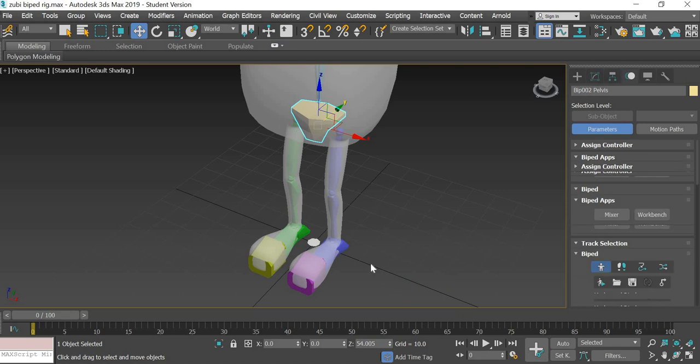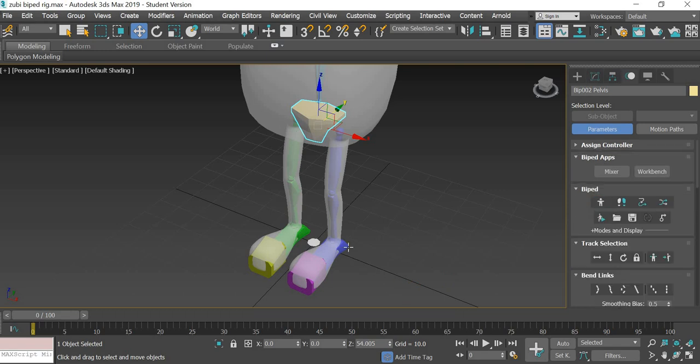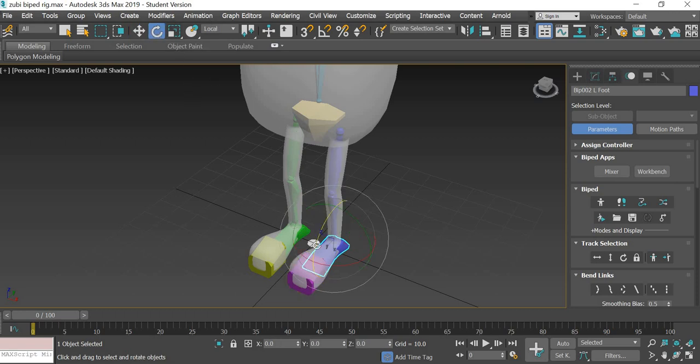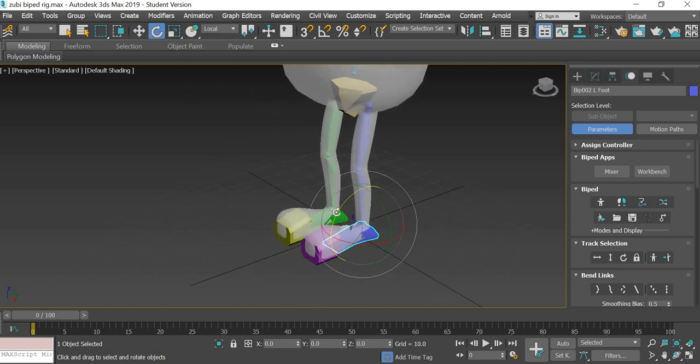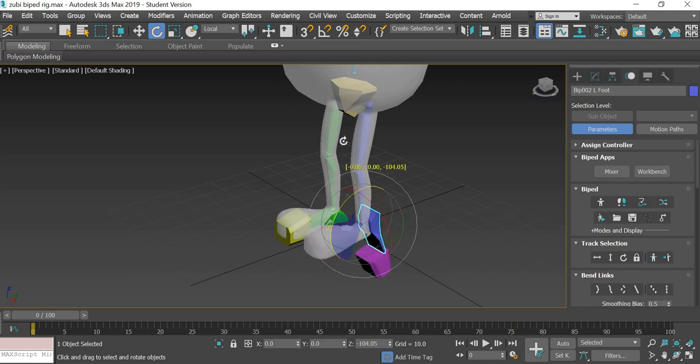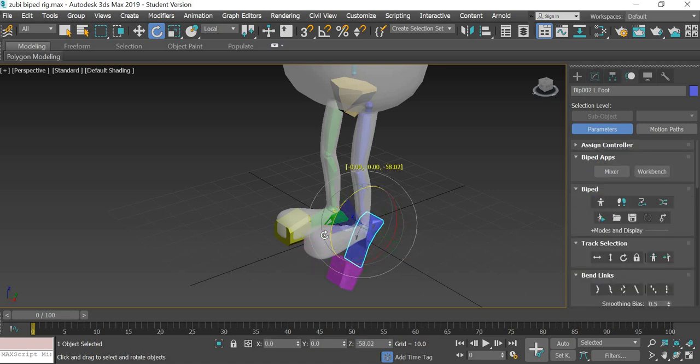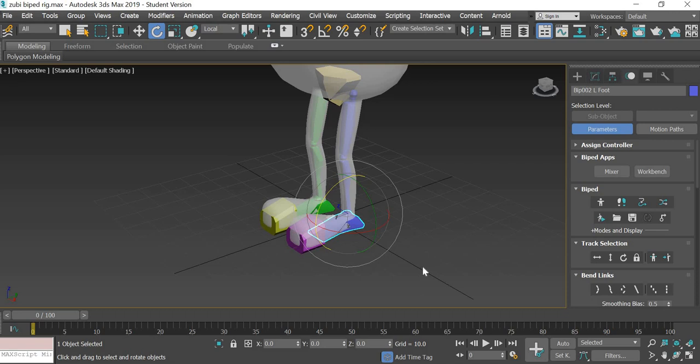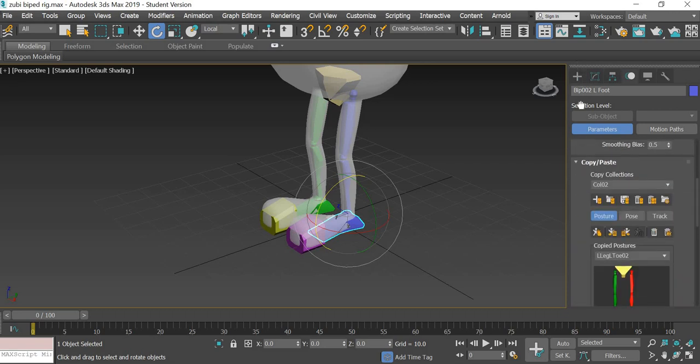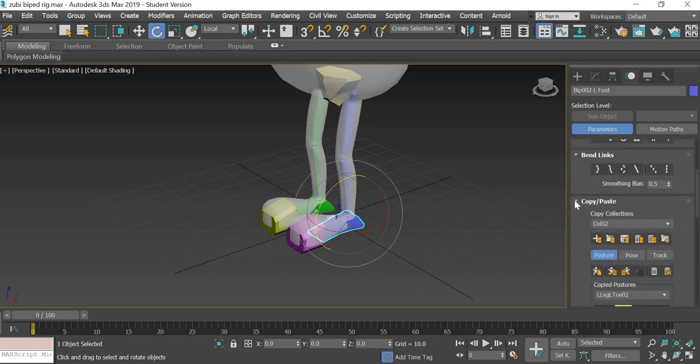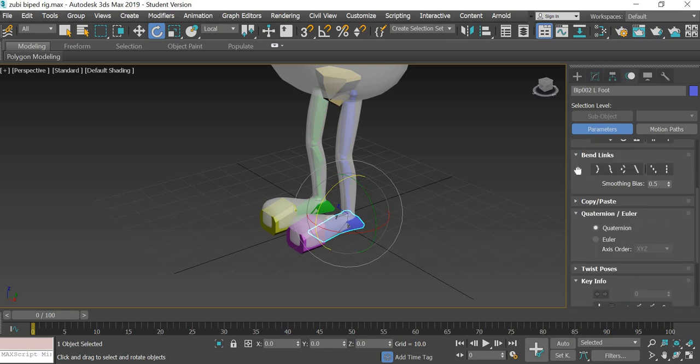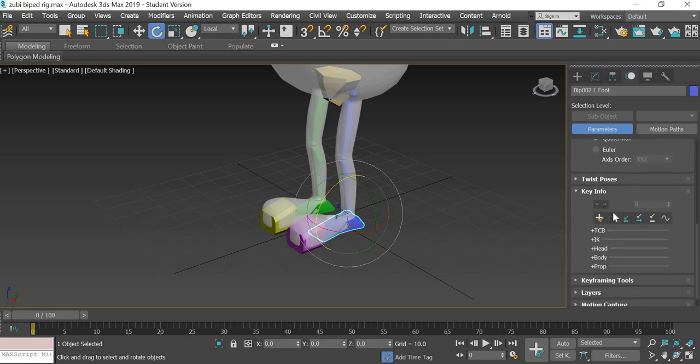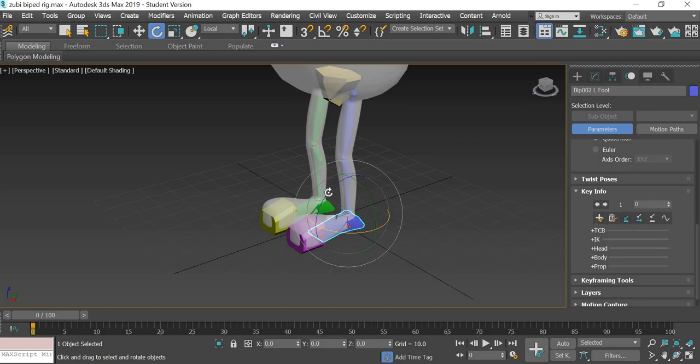Turn the figure mode off. You can then animate. Then you have to go to key info.